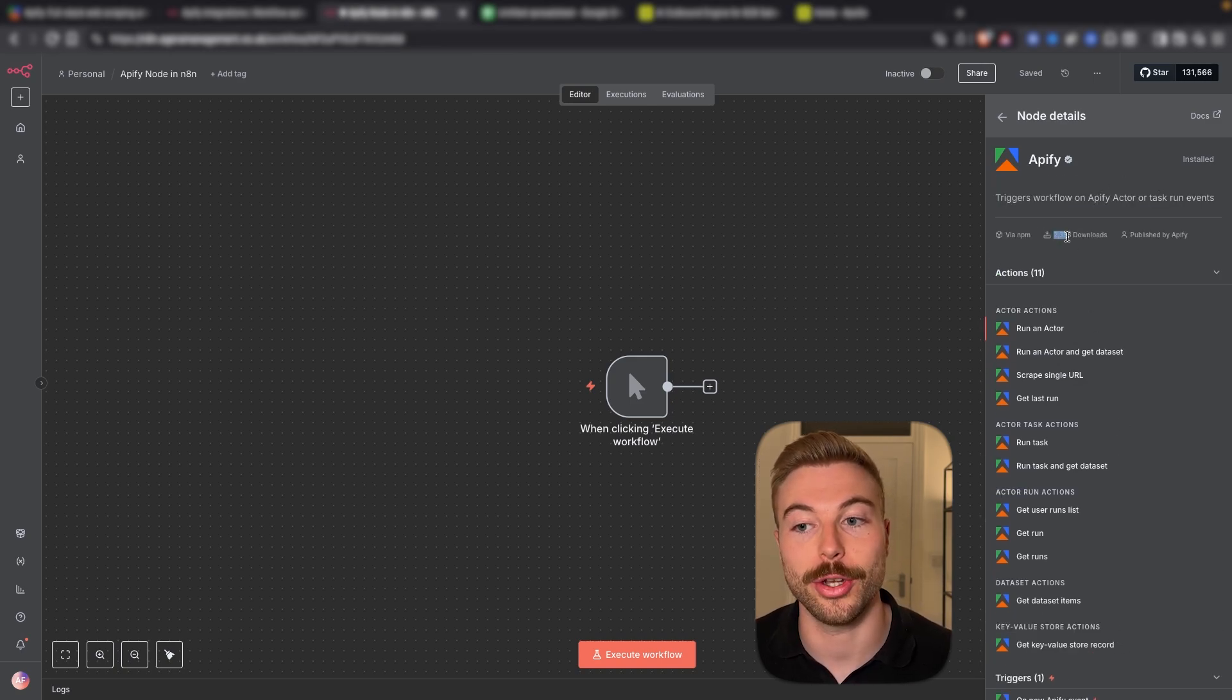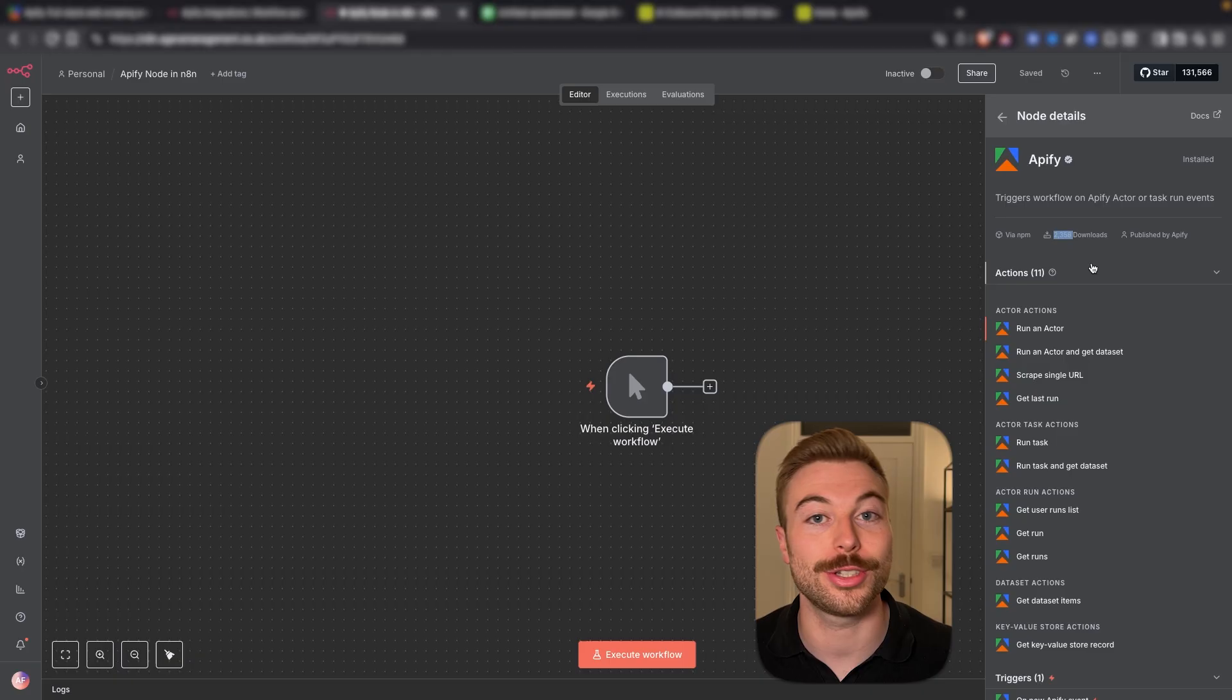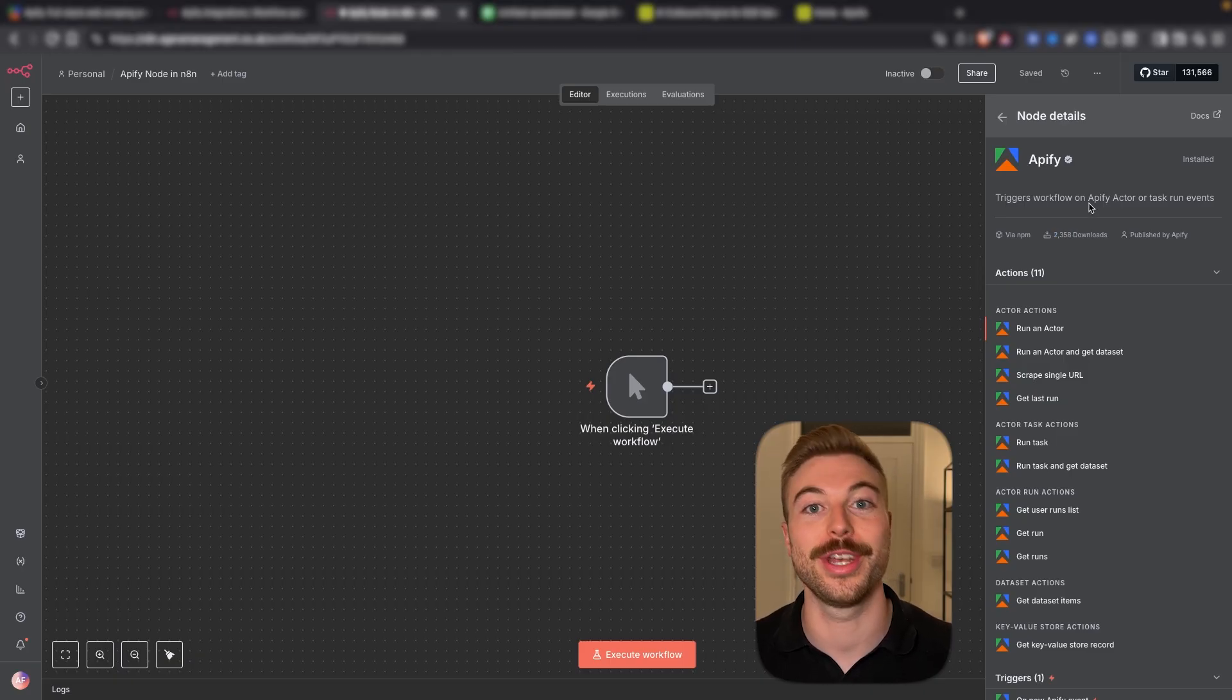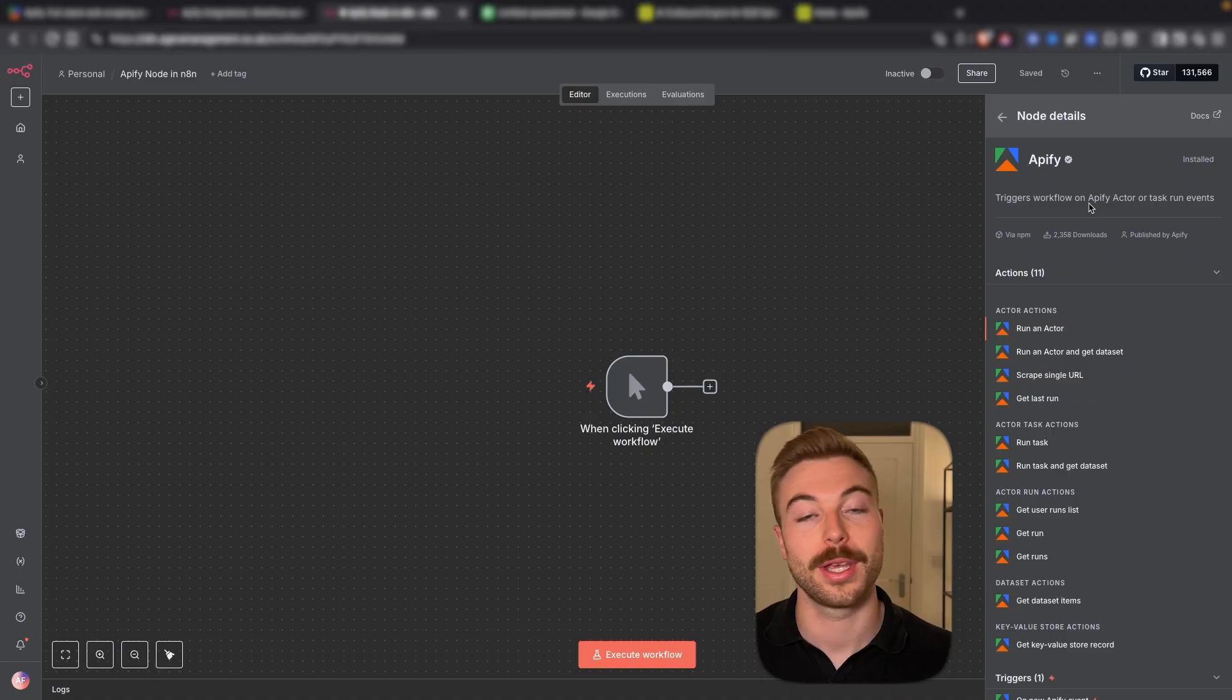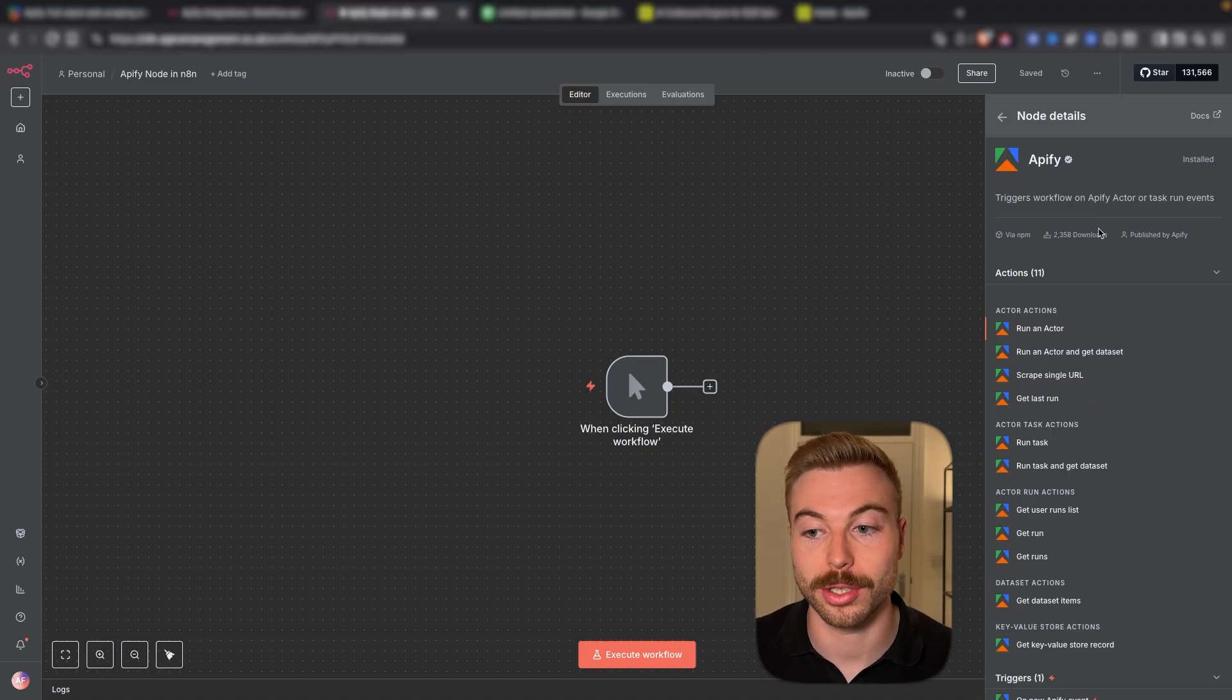We're going to come back across to our environment and come back in here and type Appify and now as you can see it's all installed all ready to go and we've got all of the information for us to be able to use it. As you can see it's only been downloaded 2,000 times at the moment which I find staggering for how many people use Appify. So let's go through and see how it works.